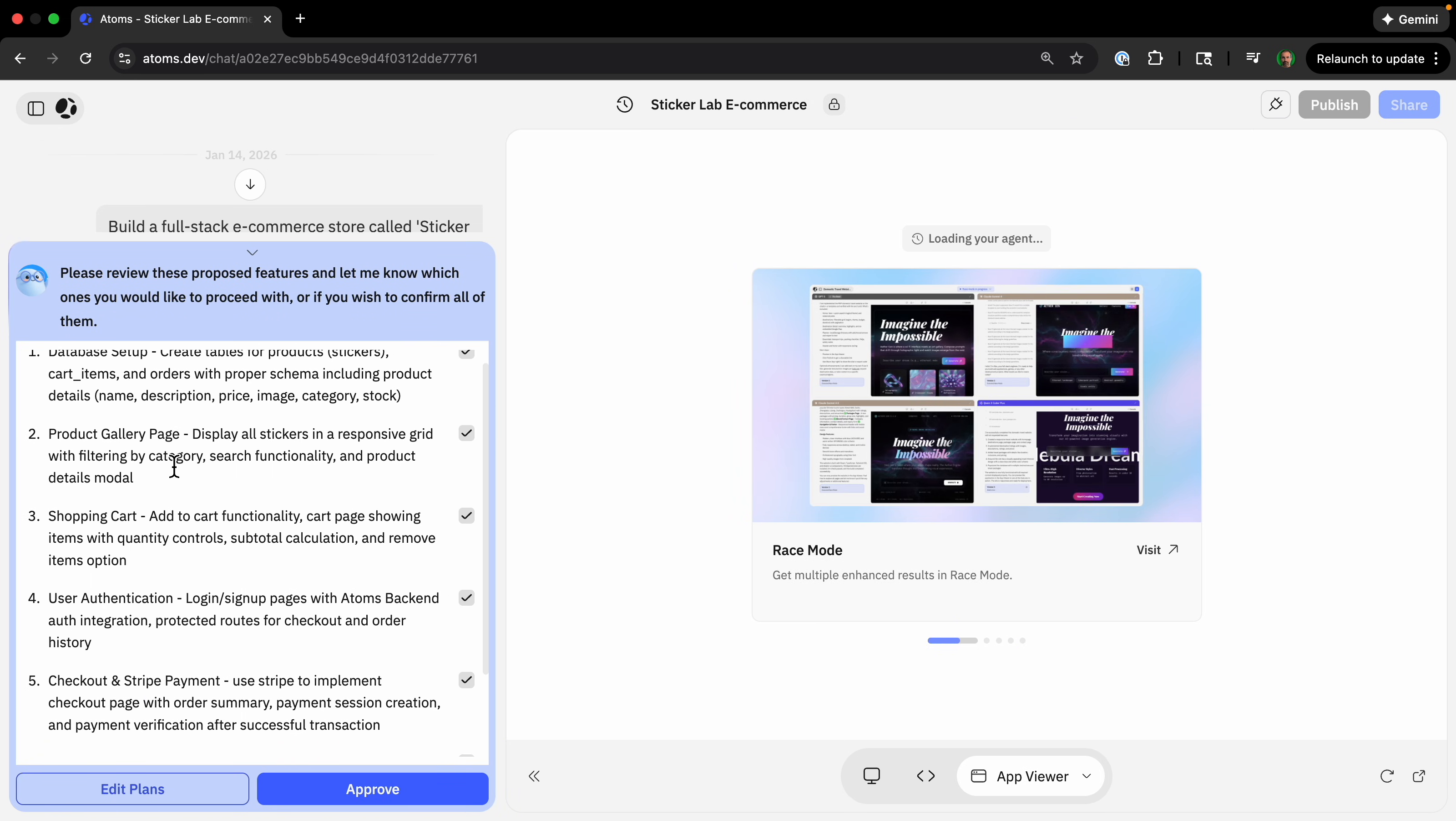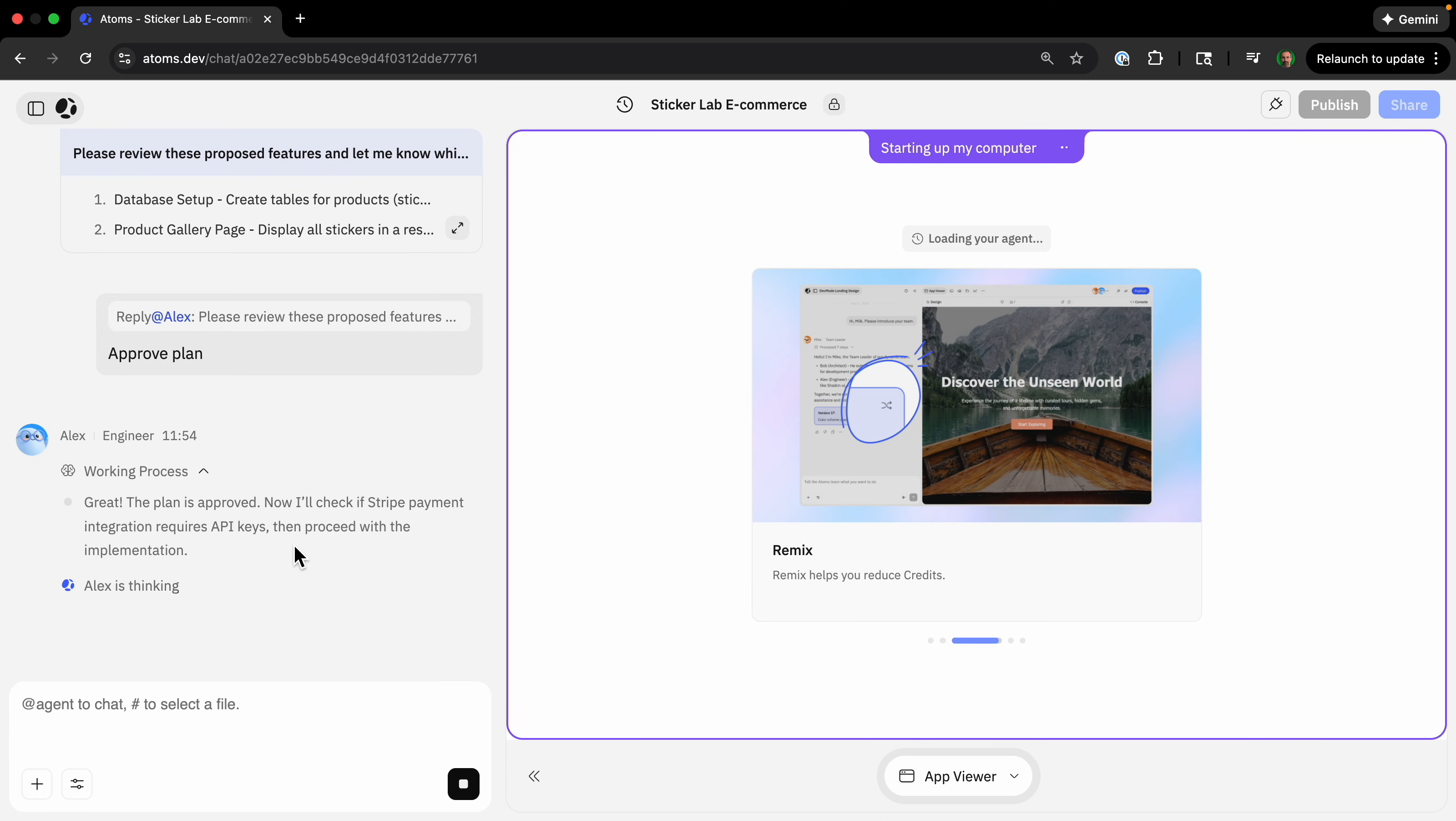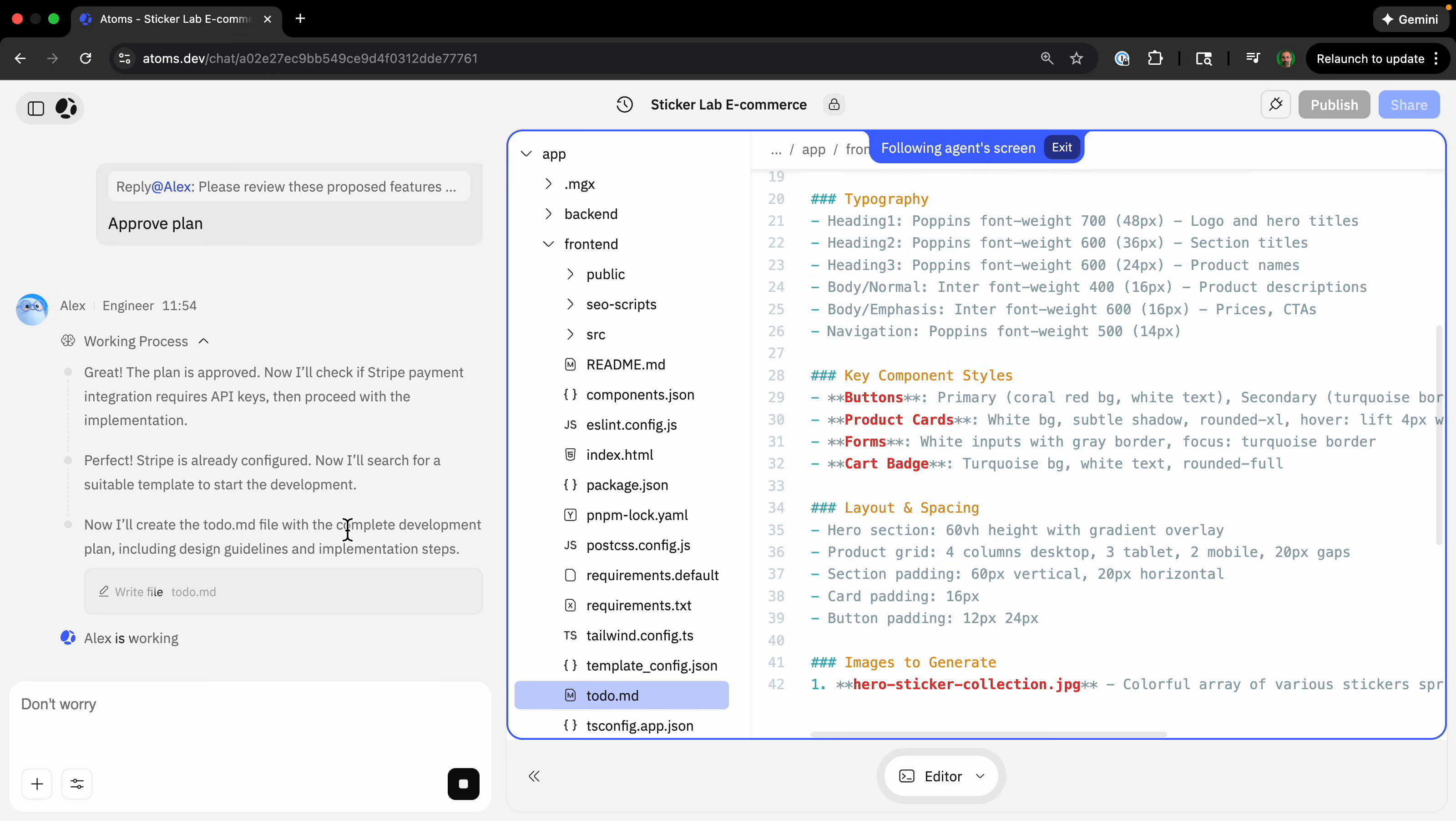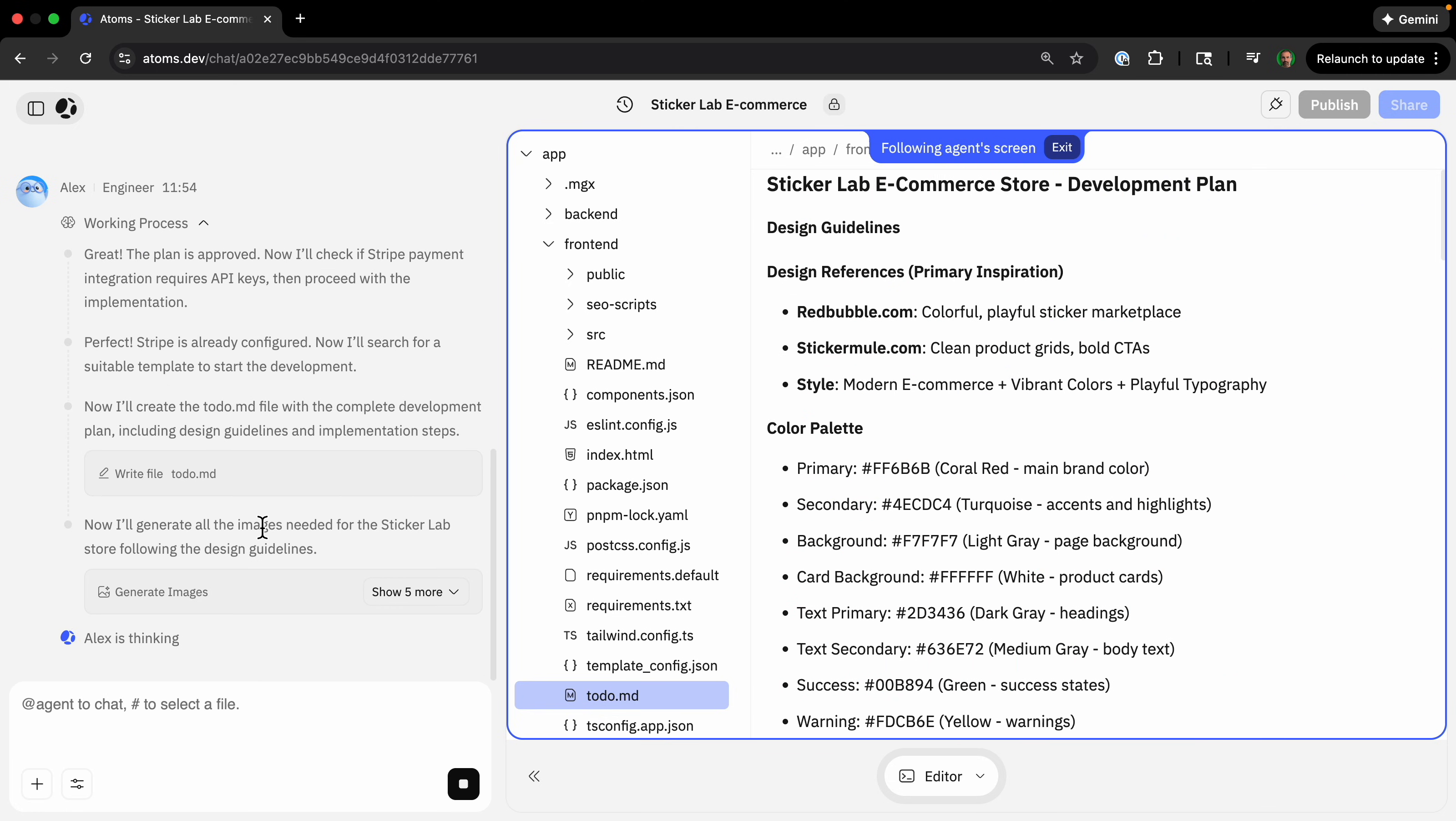Database setup, product gallery page, and so on, all these things, order management, product management. Approve. Now it can get to work and it's going to check if stripe payment integration requires API keys. I've already connected my stripe account to Adams dev. You can see it starts by creating a plan.